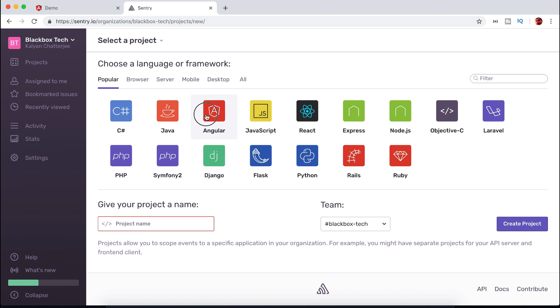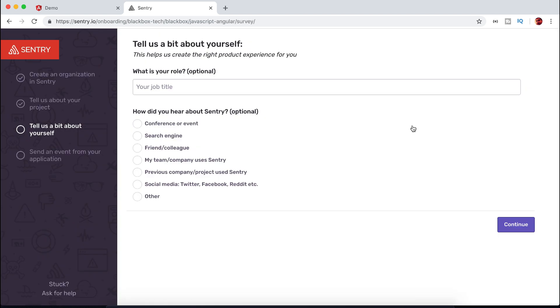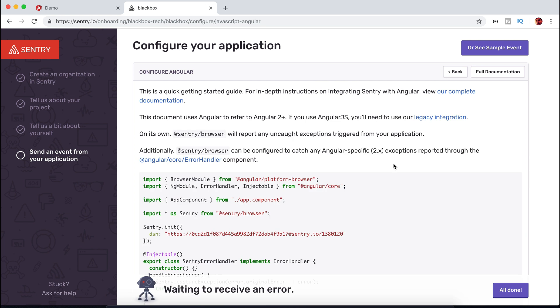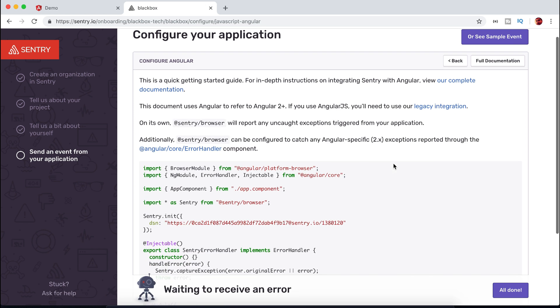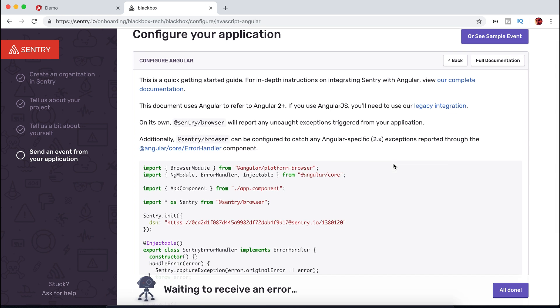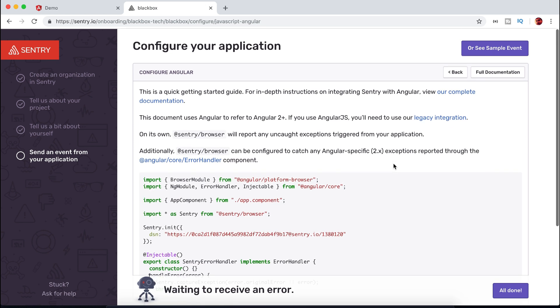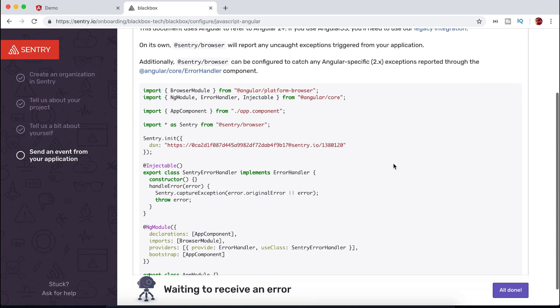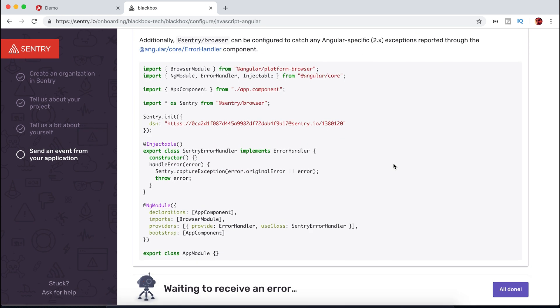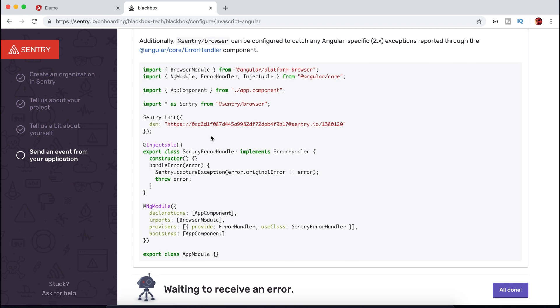Please note I am not affiliated and just using this free service for this tutorial. You can use any other service like TrackJS. The configuration is similar for most of the services. Once you create a project it will guide you through configuring this service in your Angular code. It's very easy and straightforward.